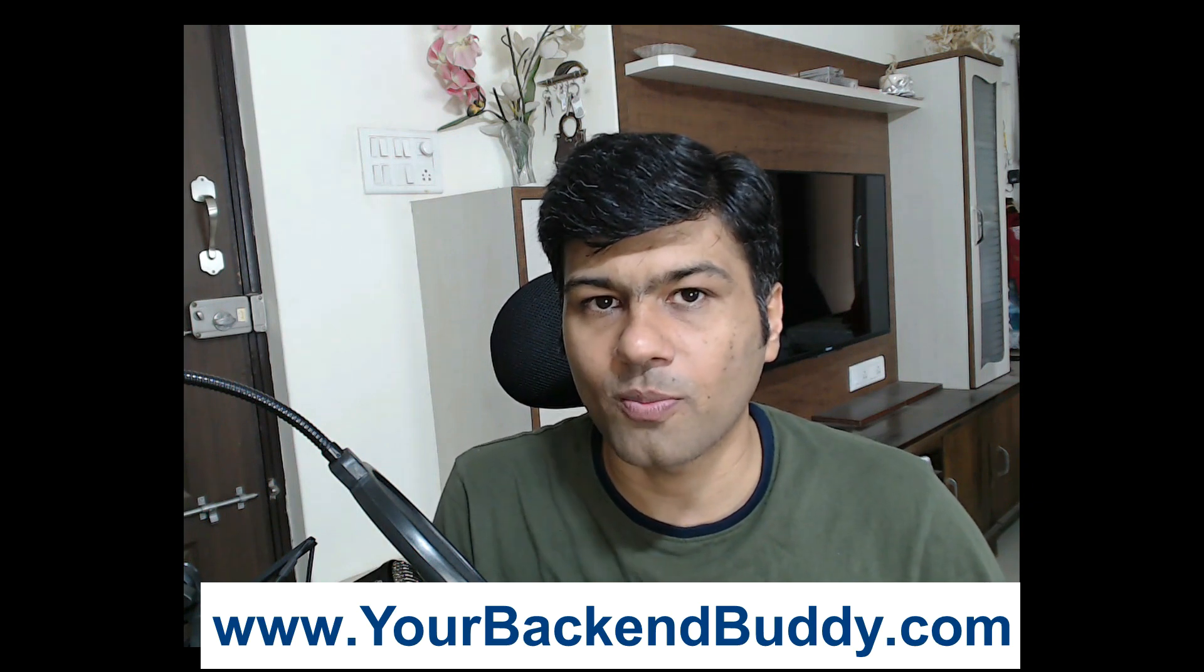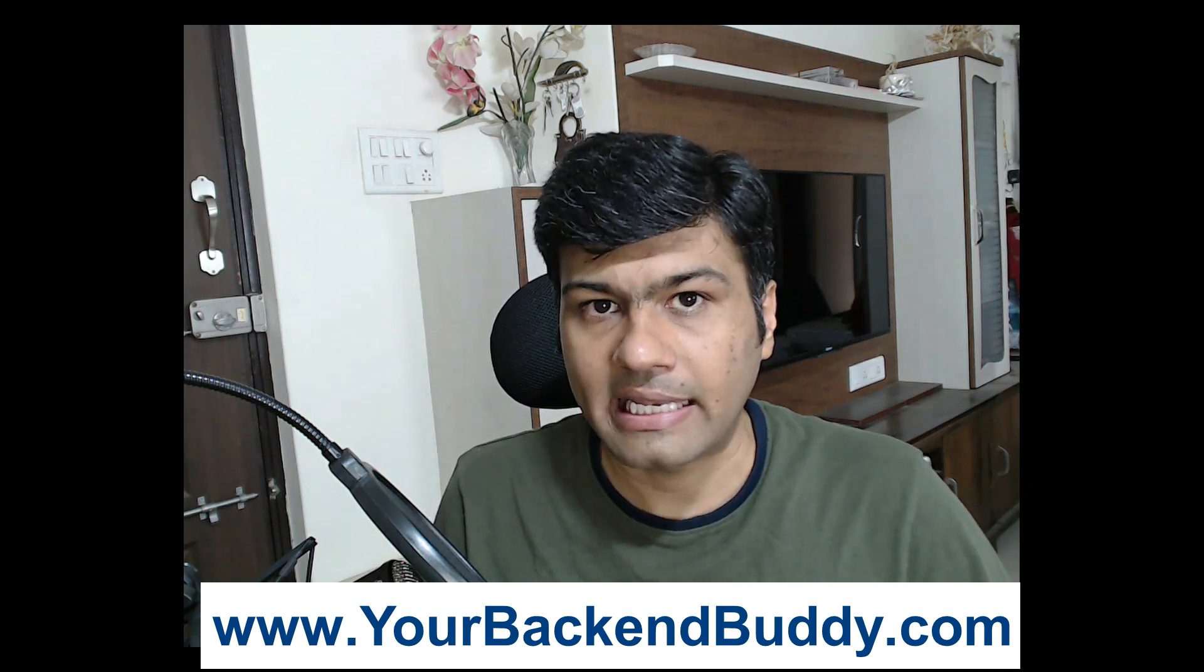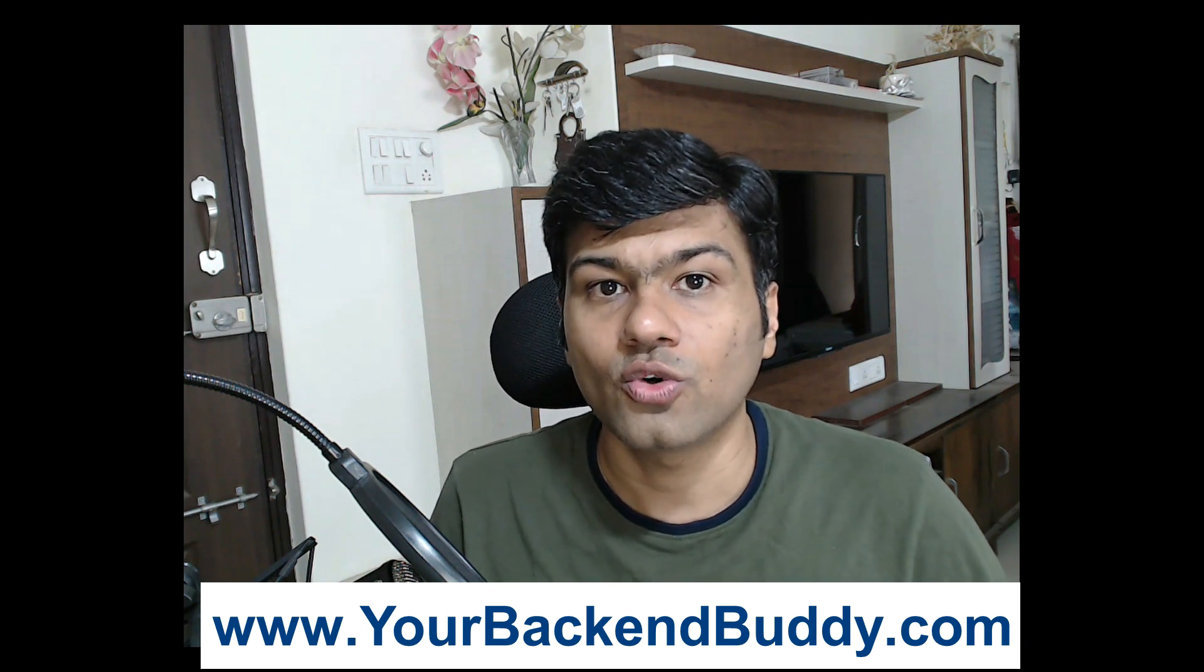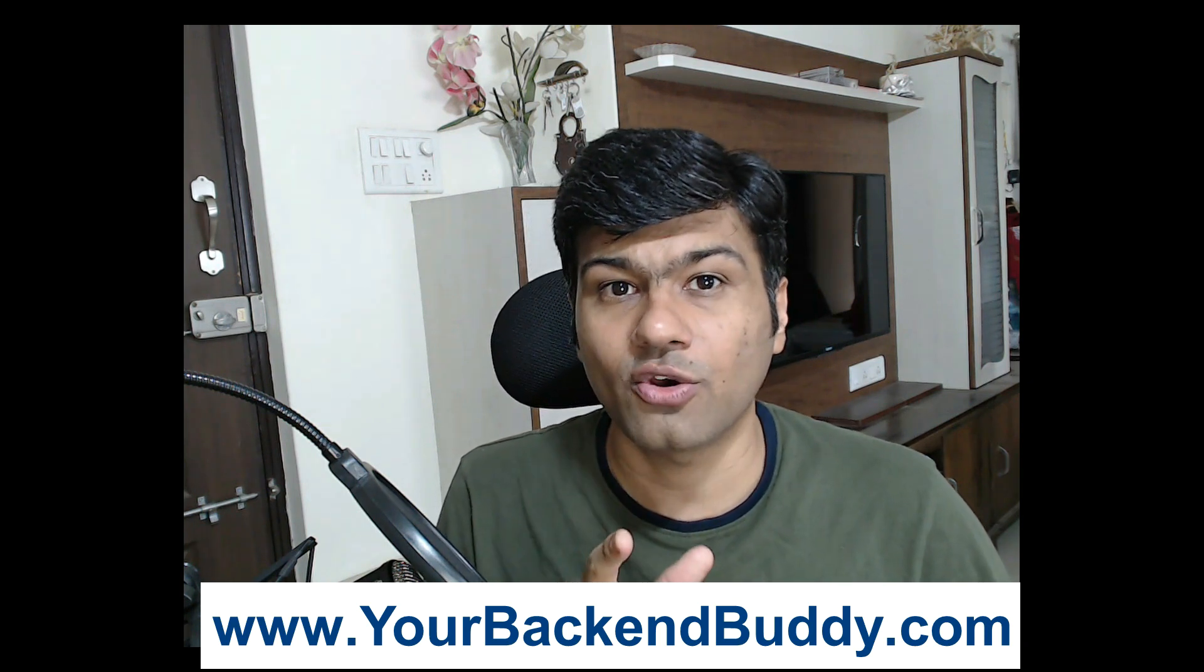I have also created the Golang Quick Reference Book PDF file. You can visit yourbackendbuddy.com - I've given the link in the description. You can register your email and get the PDF. See you in the next lecture, thank you.